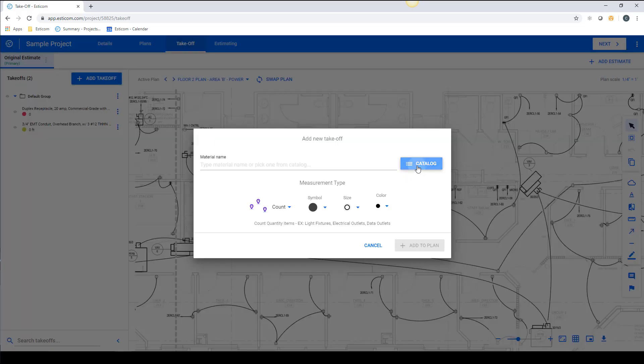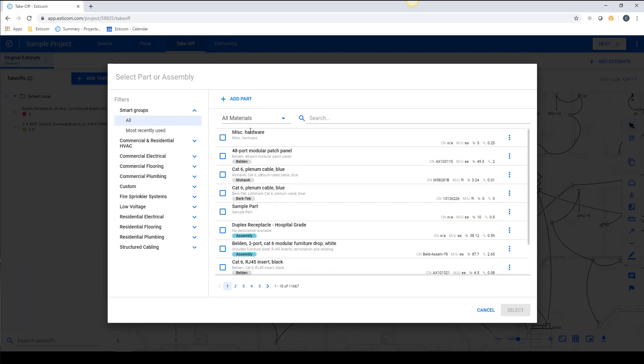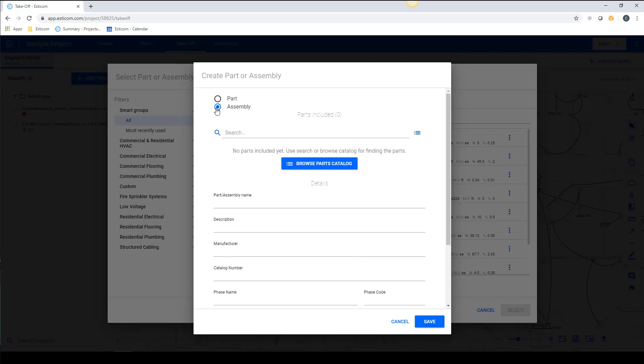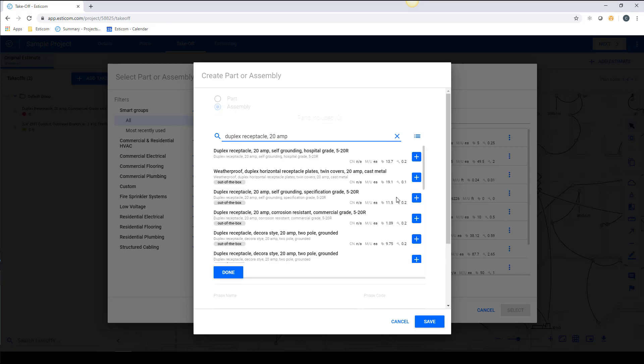Now let's create a simple multi-layered assembly with a unit of measure of each. And this time, we'll select Assembly, which pulls up a search bar that we can use to locate our parts.